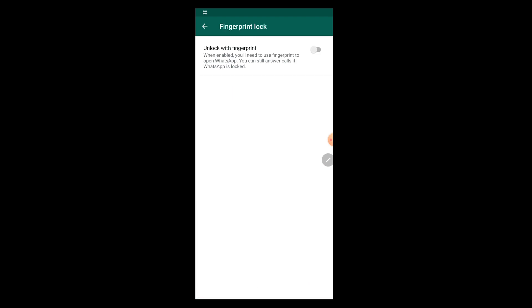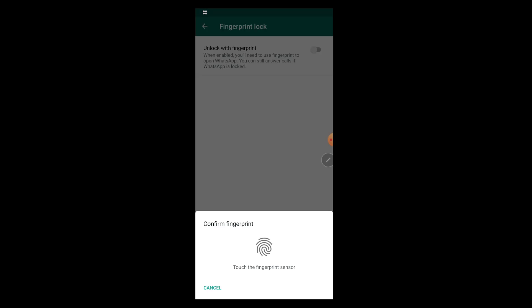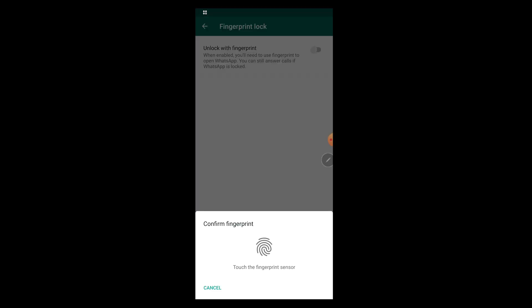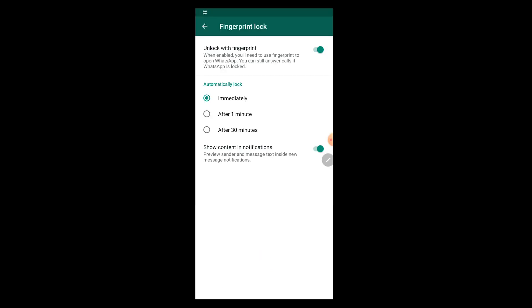As soon as you click Fingerprint unlock, you'll get a new option: Unlock with fingerprint. After you toggle on this option, you will be greeted with a message: confirm fingerprint, touch the fingerprint sensor. Whatever fingerprint you have set up with your smartphone to unlock the smartphone, this WhatsApp feature uses the same fingerprint from the lock screen and does not allow you to set up your own fingerprint. After this, just tap on the fingerprint sensor with the fingerprint you have registered onto the device. After you have done that, automatically two new options should be displayed.